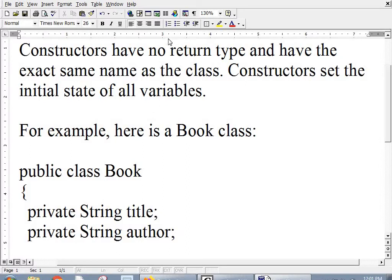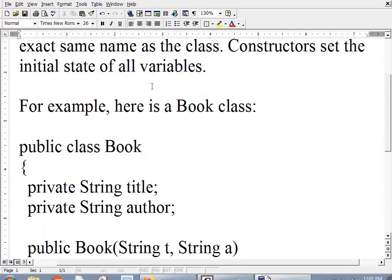Constructors have no return type. They don't have void or int or boolean. And they have the exact same name as the class, including upper and lower letters and everything. Constructors set the initial state of all variables.